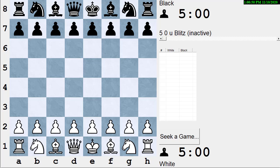Process refers to the things that you're doing and the order you're doing them in. The content is what actually happens when you do them. For instance, if you're looking at a puzzle, a process might be to first count the material to see what the story is. If you're behind three queens, maybe you're looking for a checkmate or a perpetual check. In a game, hopefully you're always aware of what the material situation is and what you need to do.